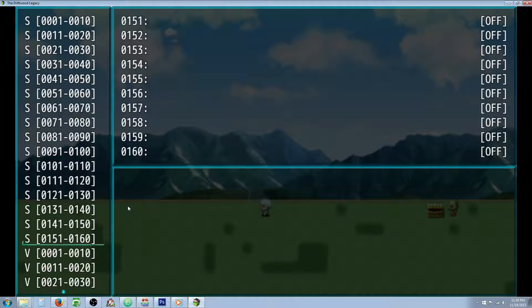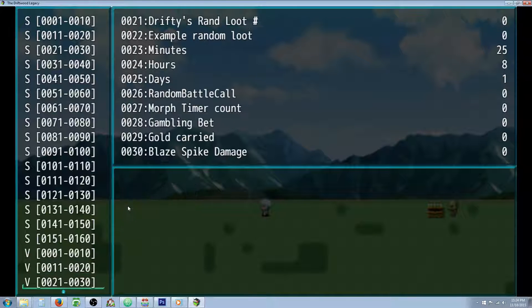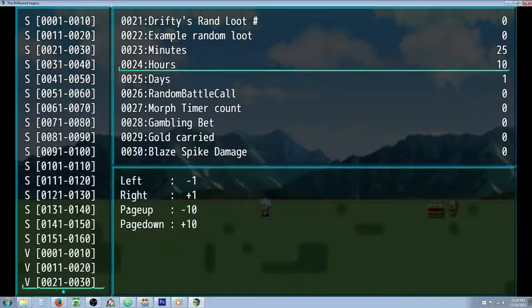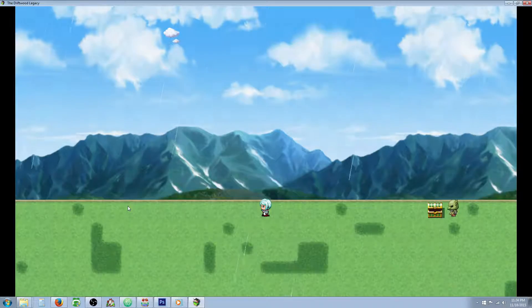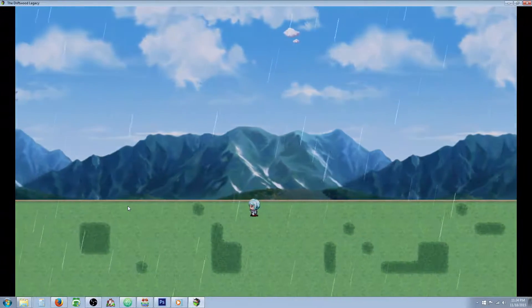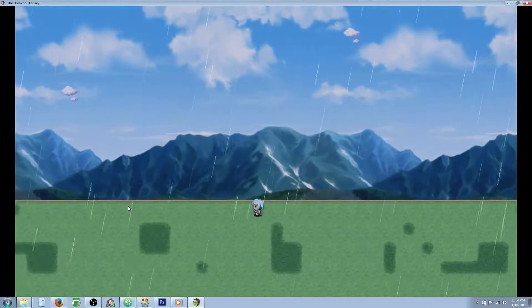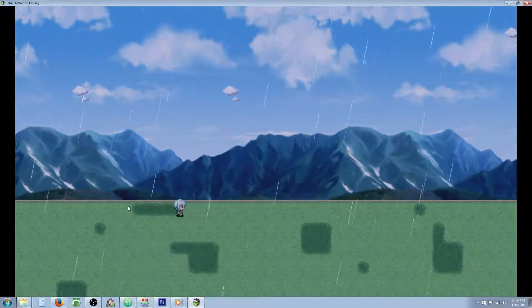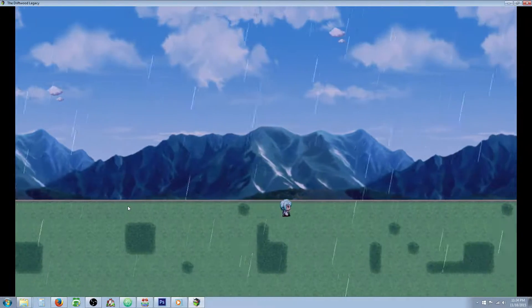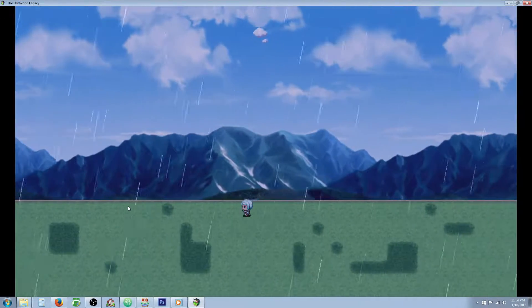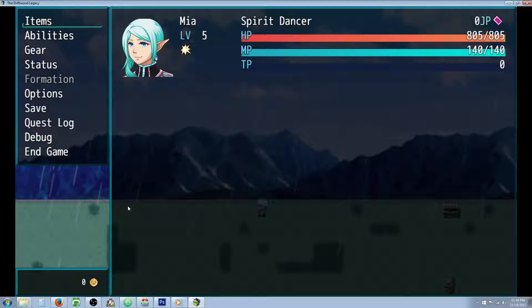We're gonna just debug and make it nighttime. It should be nighttime now and the rain should pick up. You can see that as it becomes nighttime, it starts to pour quite a bit more. Pretty interesting.